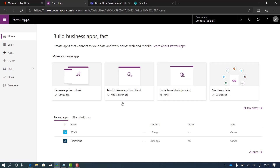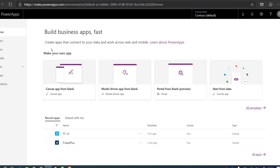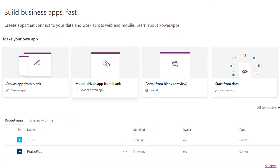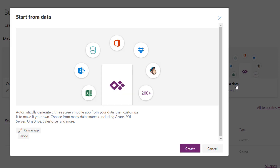From the Power Apps screen, it gives me lots of options. I can create templated apps, but I'm actually going to build one myself from scratch — starting from the data. So instead of creating from blank, we're going to start from data and click create.